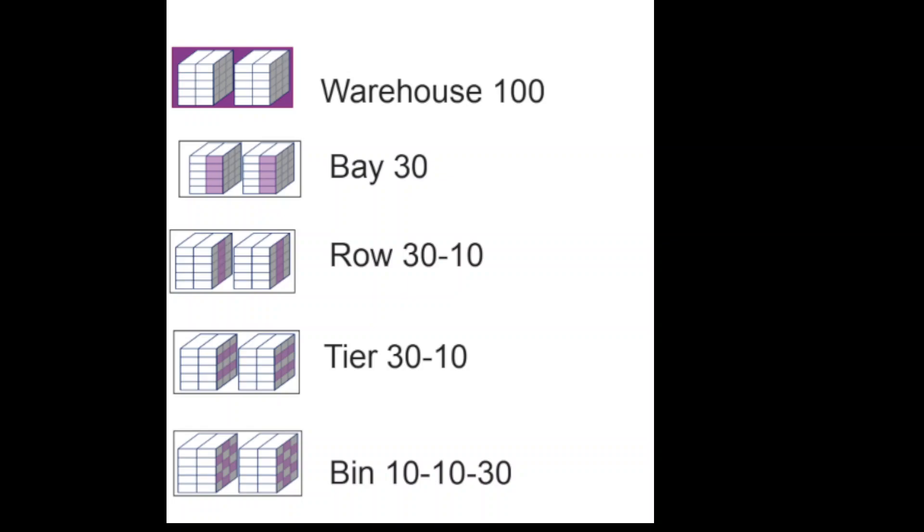Each bay could have one or more tiers, the different levels that you can stack up different products on. Finally the combination of your bay, row and tier will give you your actual bin. So if we have a look at this example, our bin is located at tier 10, row 10 and bay 30. This combination of bay, row and tier will give us our unique bin and this is what we will try to do in the system.